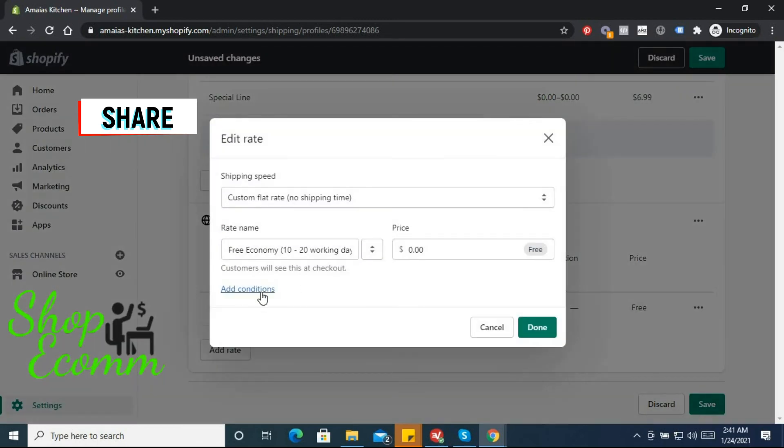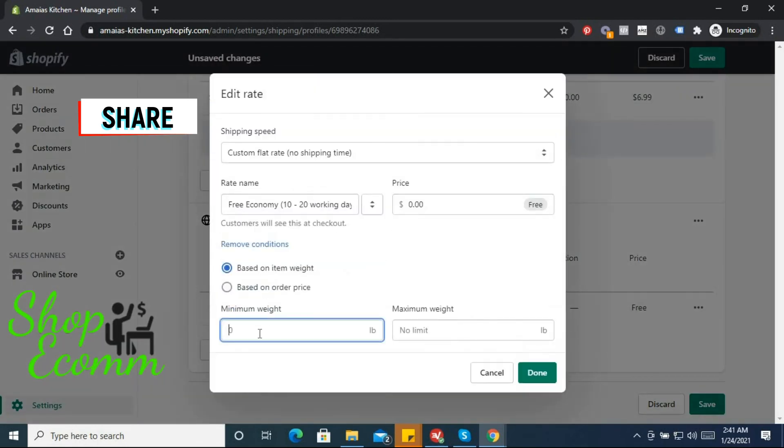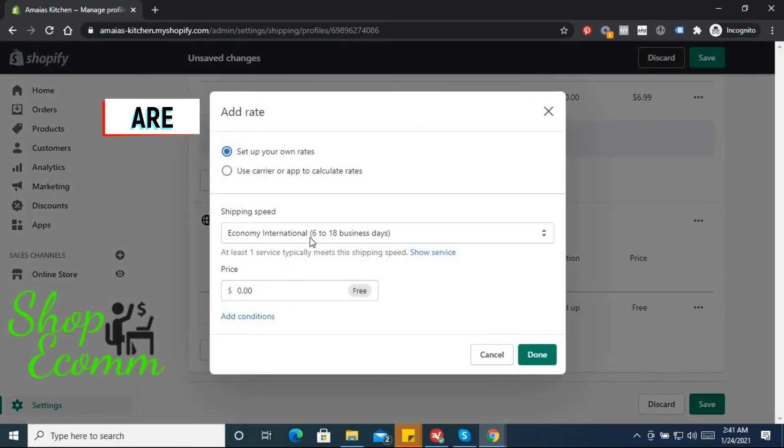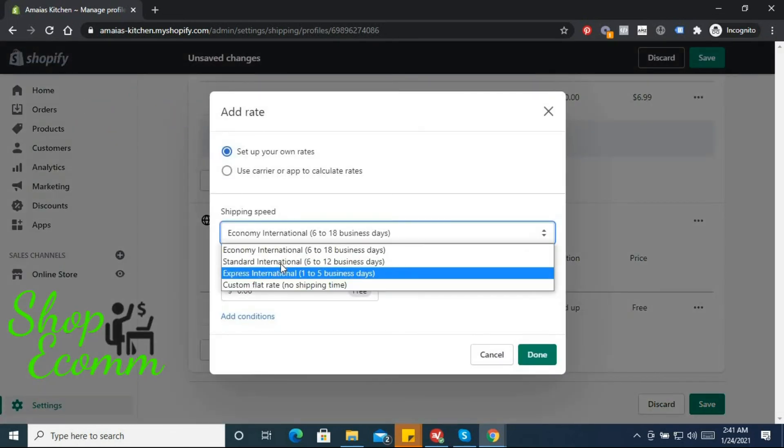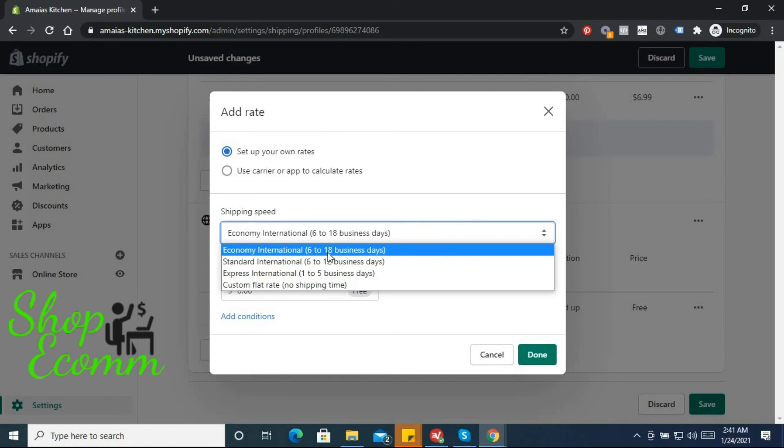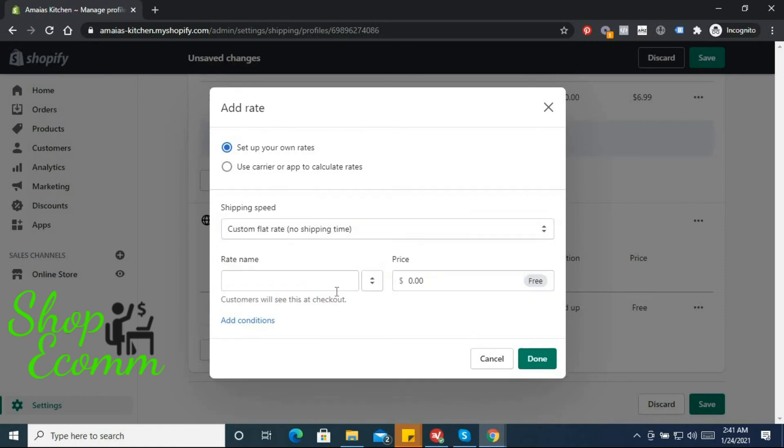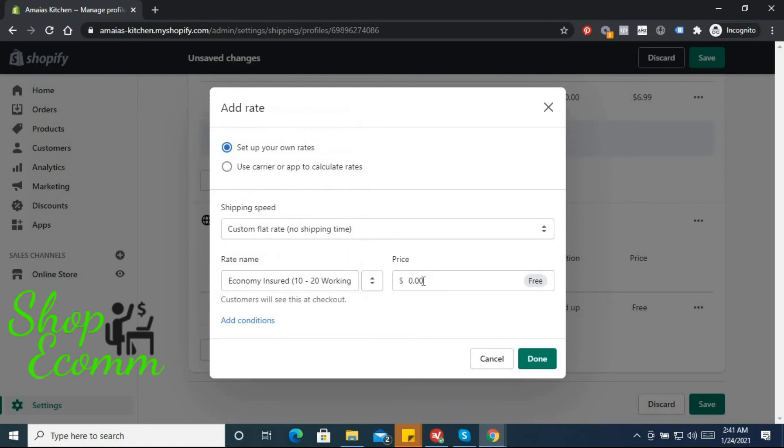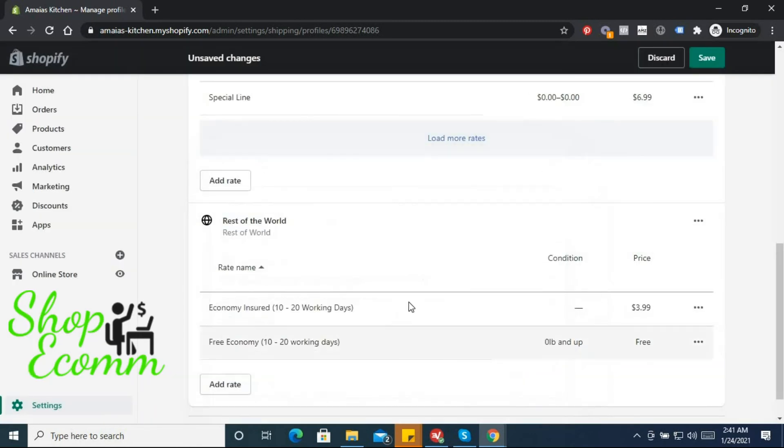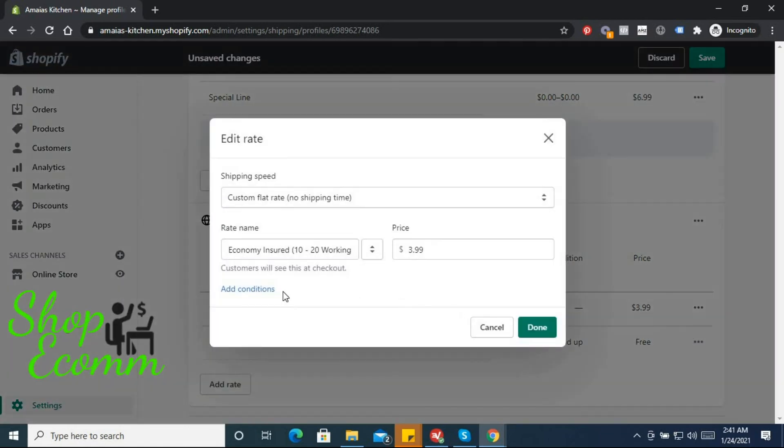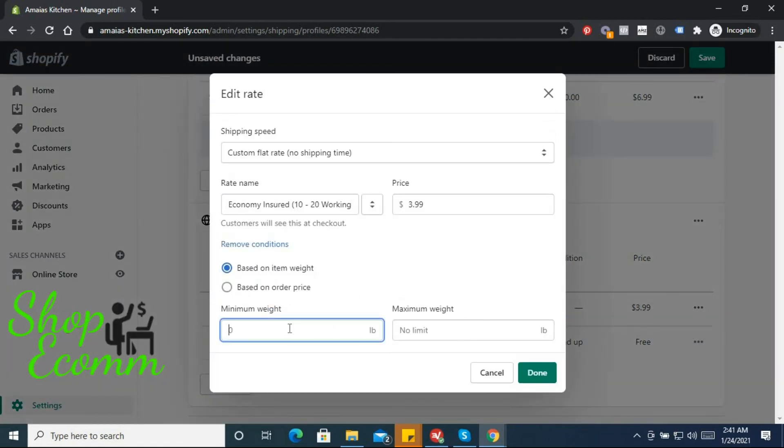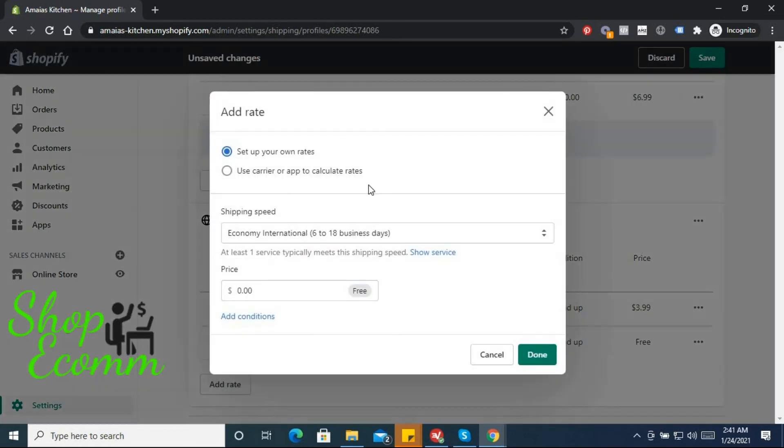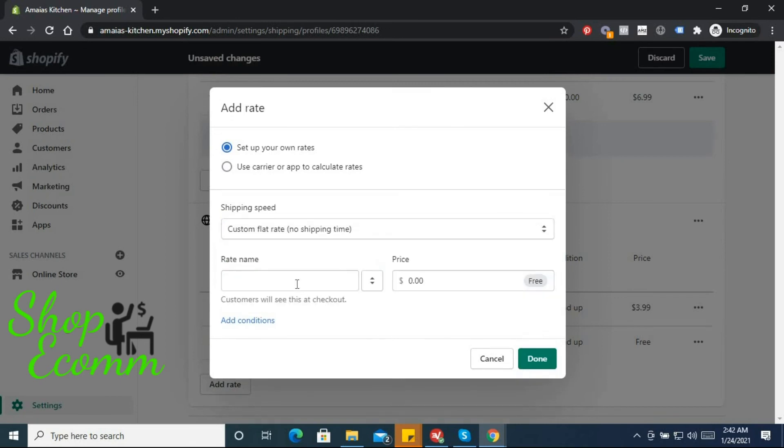I'll make sure the conditions are there. So based on weight, click on that, click done and the condition is up. Now let's add a second rate, custom flat rate, looking for economy insured, and we can charge more, $3.99 since it's international. Oh didn't add the conditions, so the conditions are important guys, remember the conditions are important. Let's add another rate.